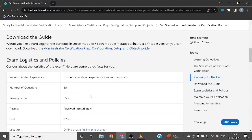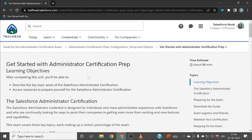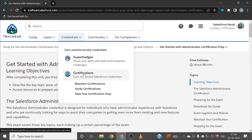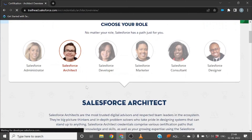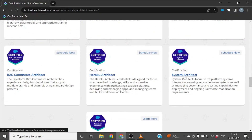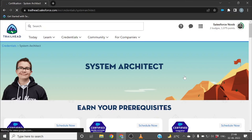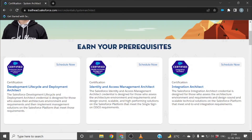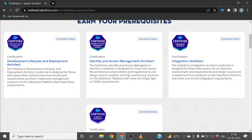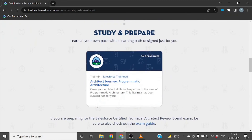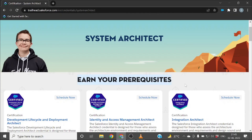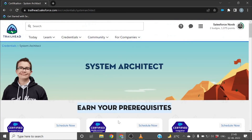If you want to check prerequisites for any other Salesforce certification — for example, go back to the Salesforce Certification section and select Salesforce Architect. There is a certification called System Architect. If you click on it, it will show you the requisite super badges or certifications needed before applying. Scrolling down, you can see the requisite certifications: Development Lifecycle and Deployment Architect, Identity and Access Management Architect, Integration Architect, and PD1. Completing all four makes you eligible to apply for System Architect.